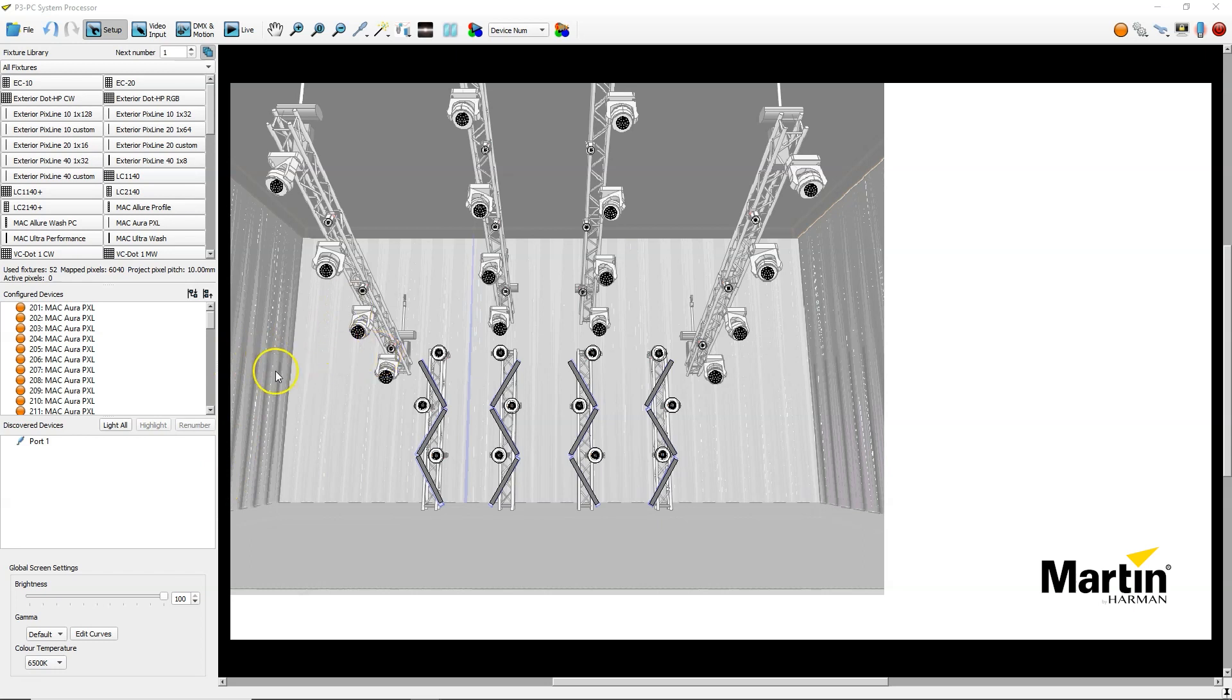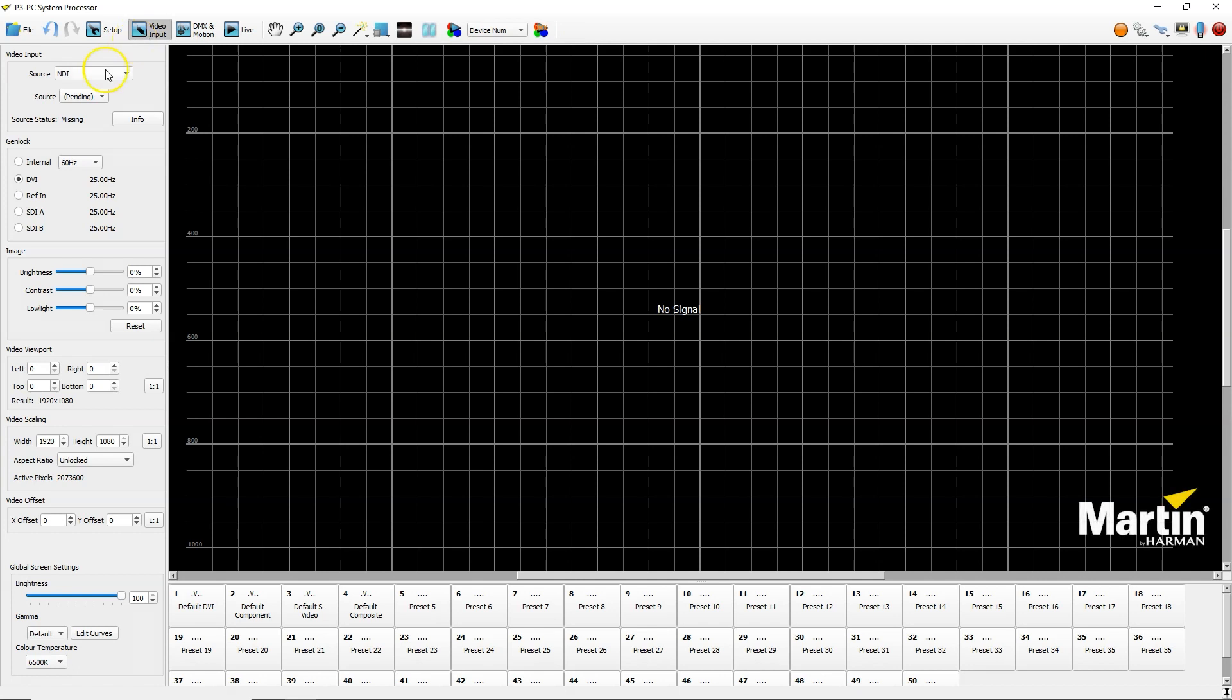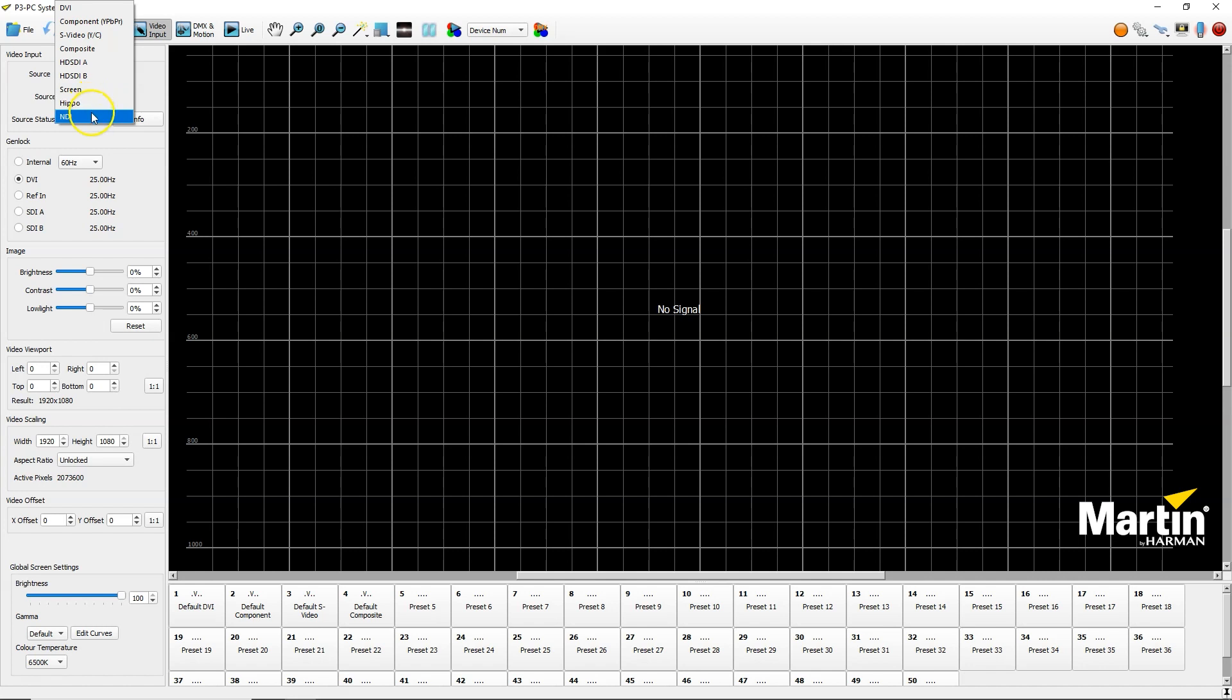You see I've got a setup from a previous video here to illustrate something creative. If I want to get NDI input, I have to go to video input. In the source drop-down menu, I will now have NDI together with all the other sources from the previous versions.